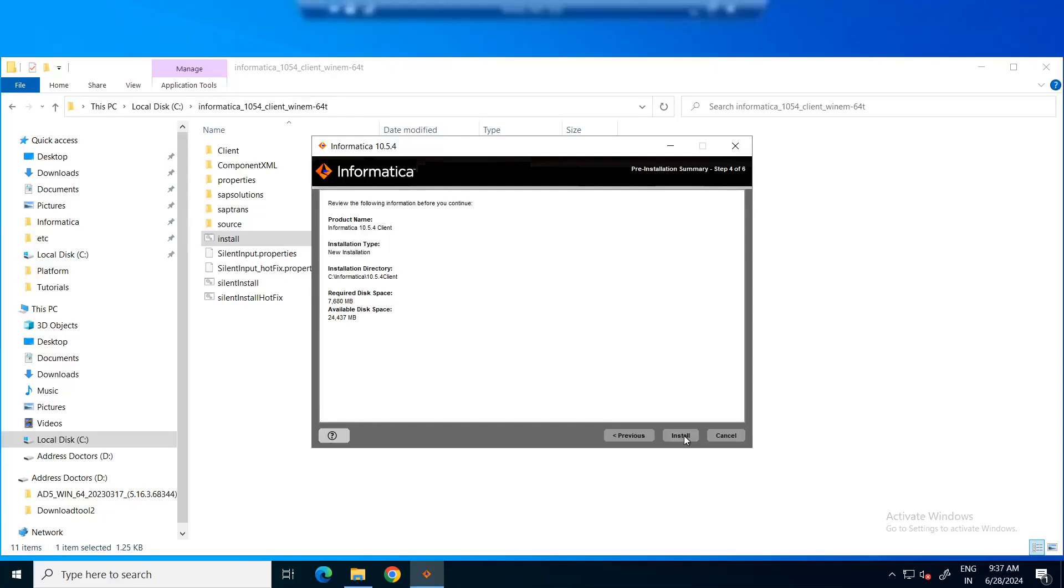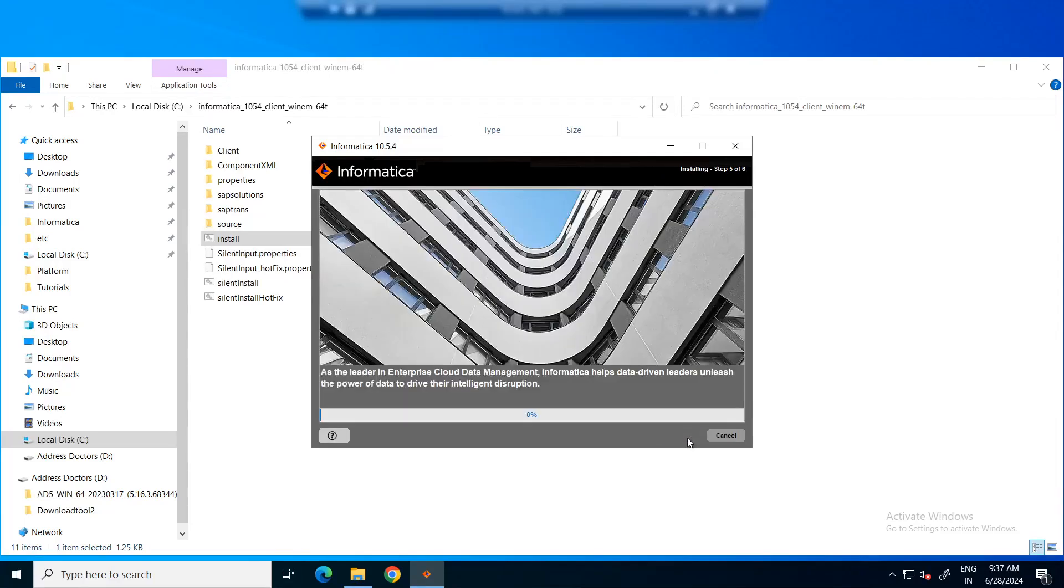Now, you can click install. We can see the installation starting. This might take some time.